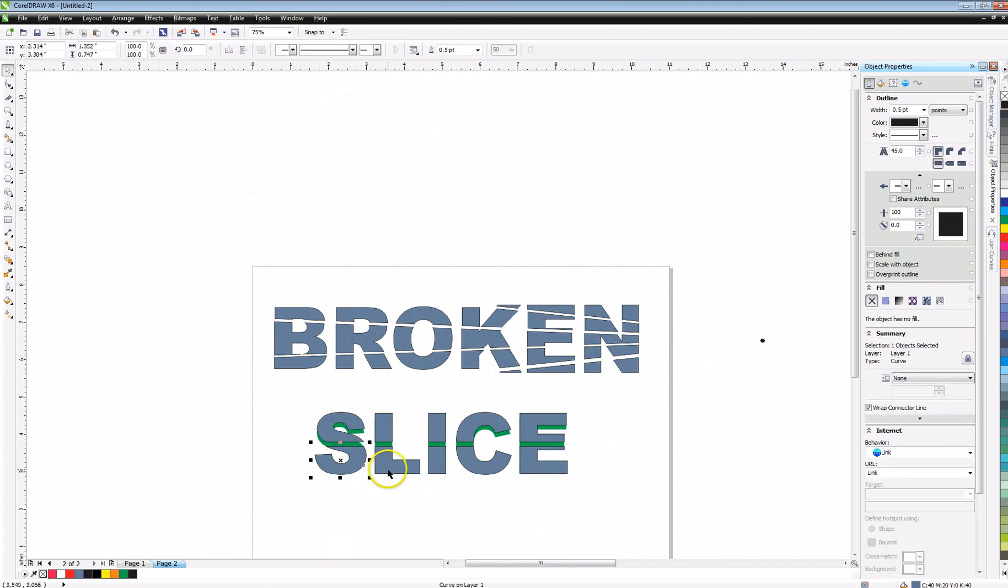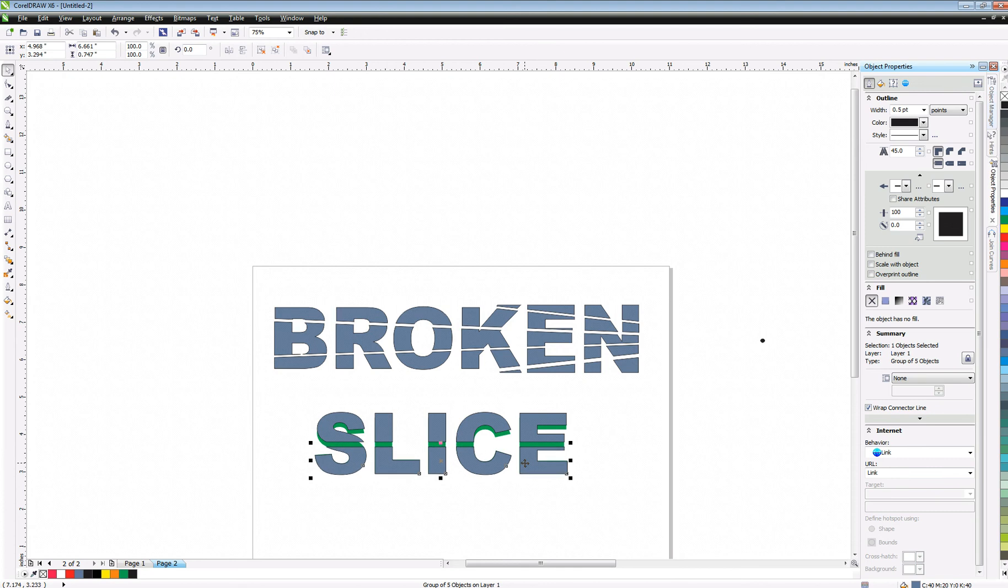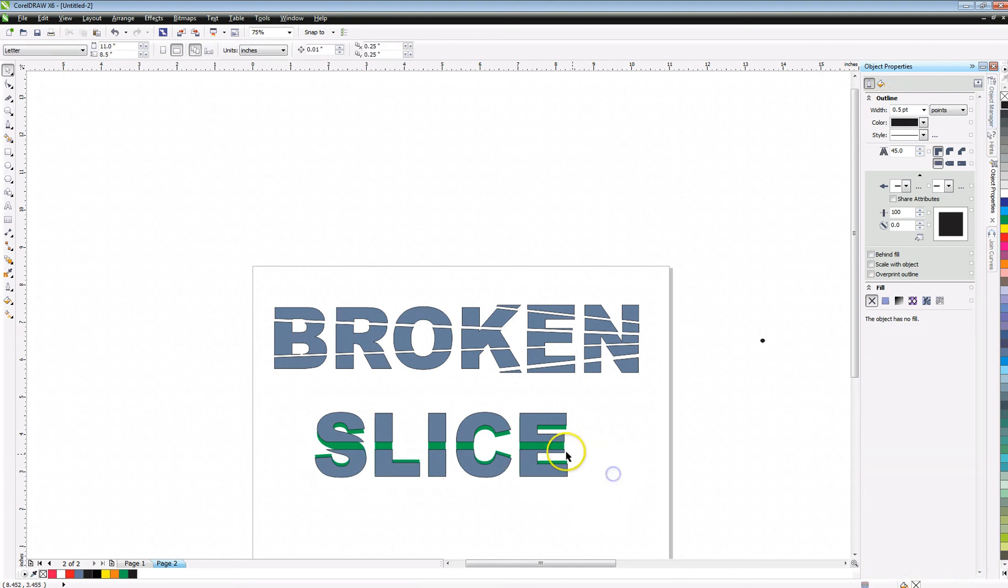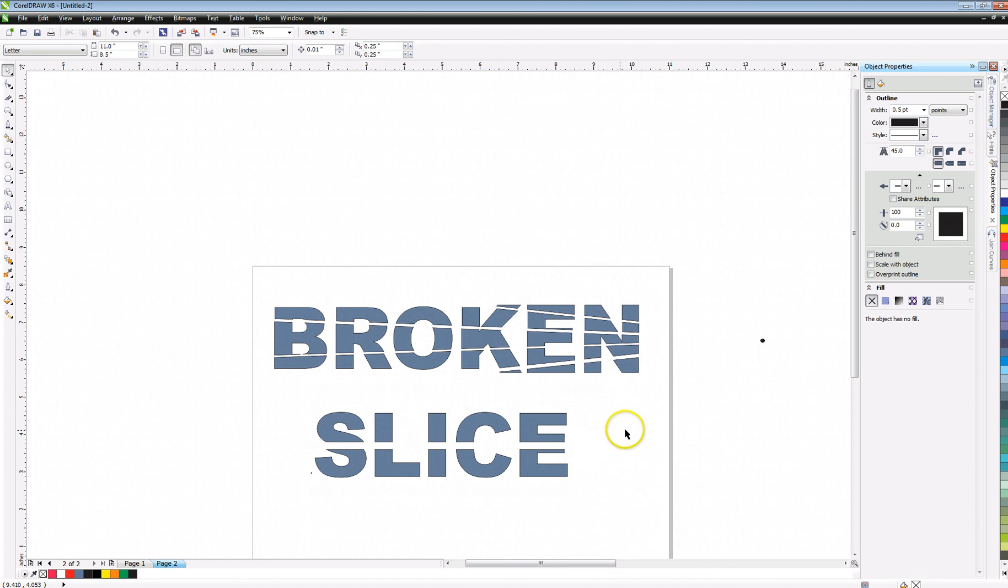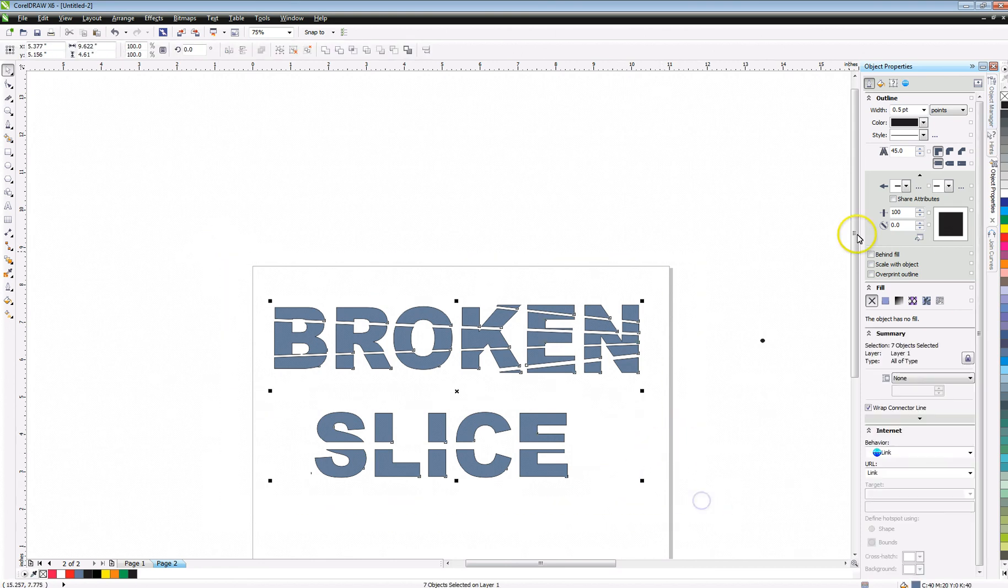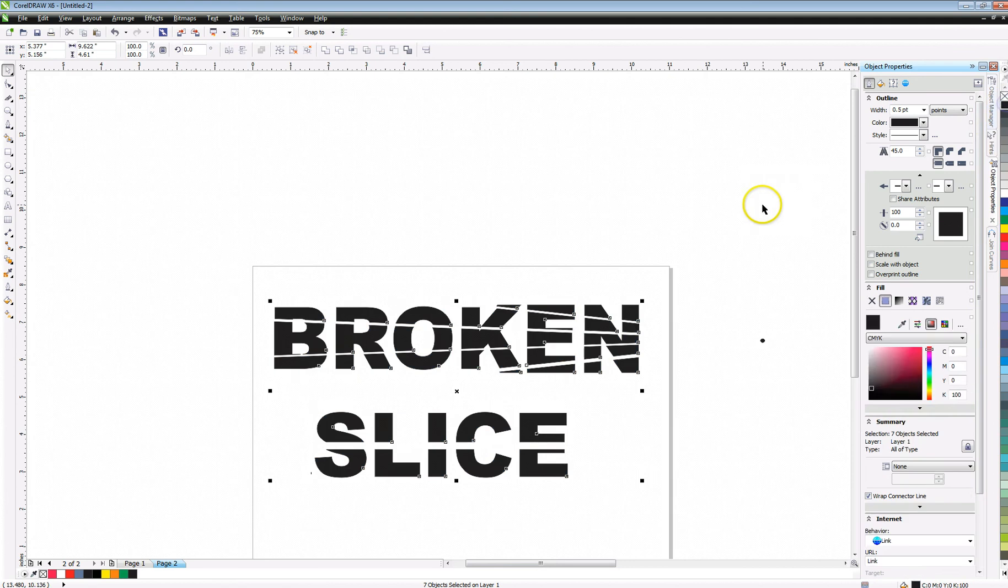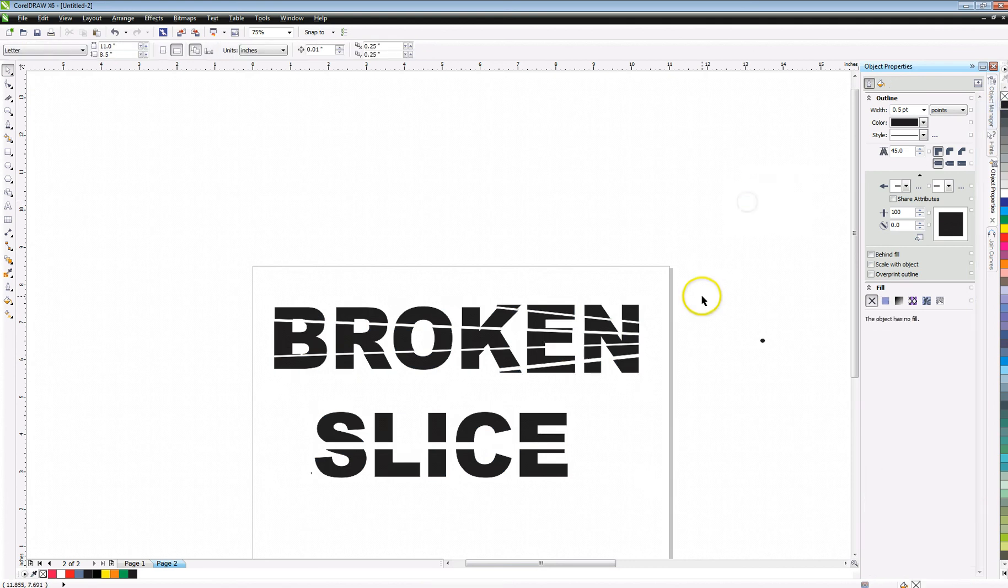We'll come in here and grab these. Control G, lower it down. Select the text behind, control X, get rid of it. And if I want to go ahead and change this to black or whatever, I've got it.